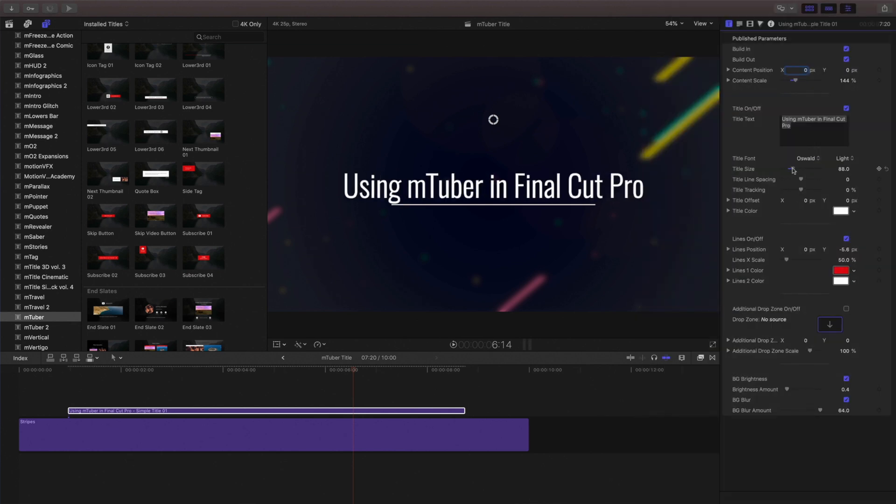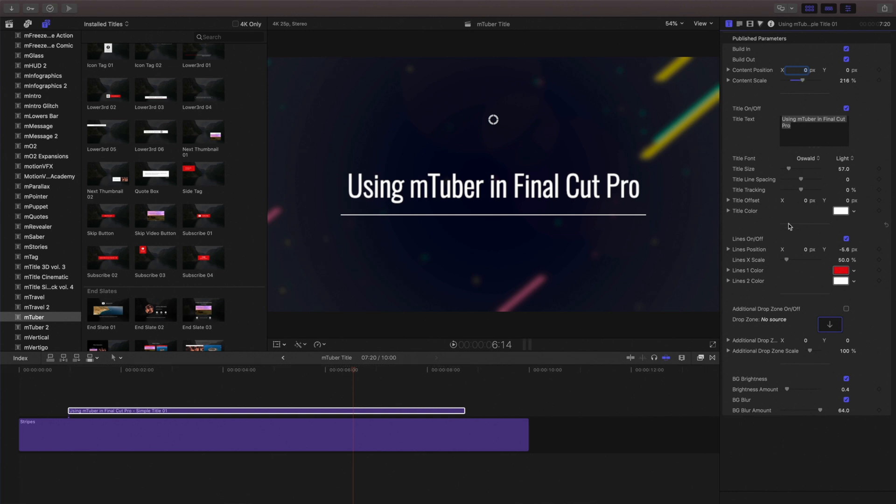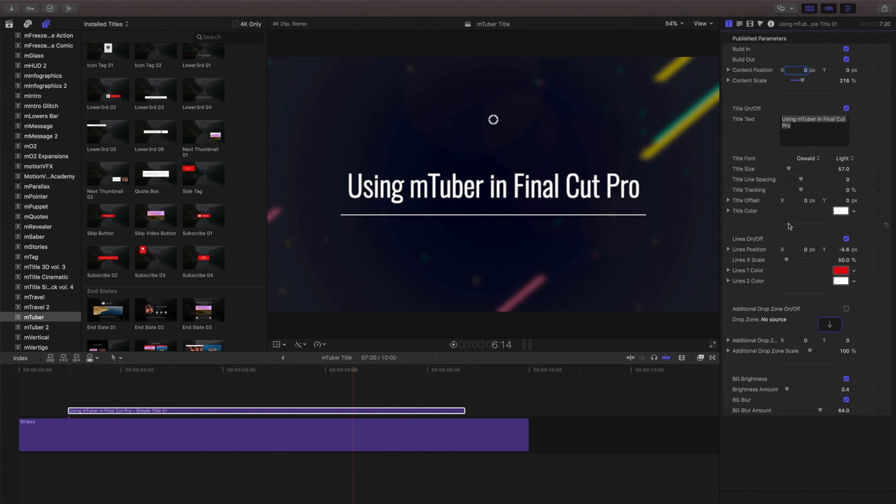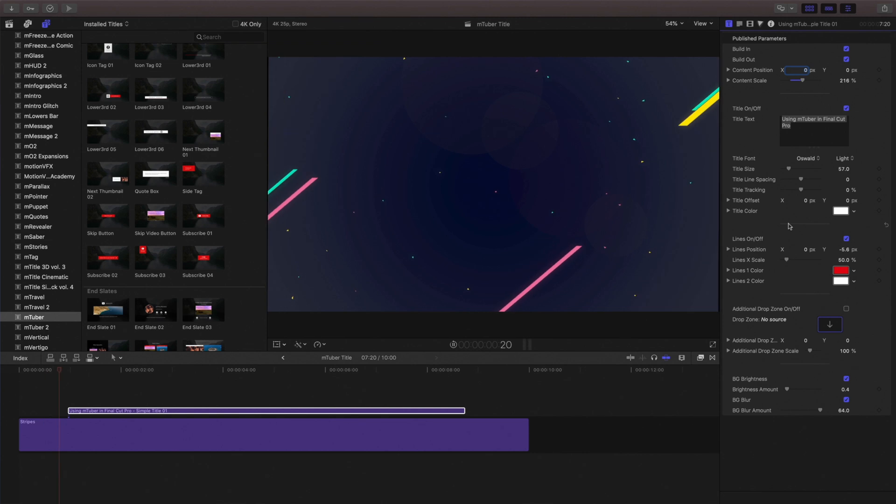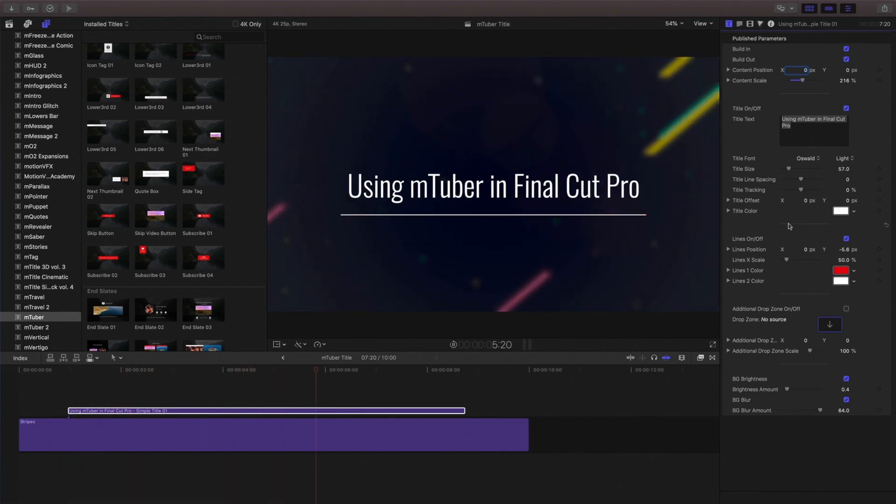Each template will have its own set of unique controls, but many of them will also have some of the same common control options like position or color controls. So be sure to look in the inspector panel whenever you're looking to customize any of the templates included in this bundle.